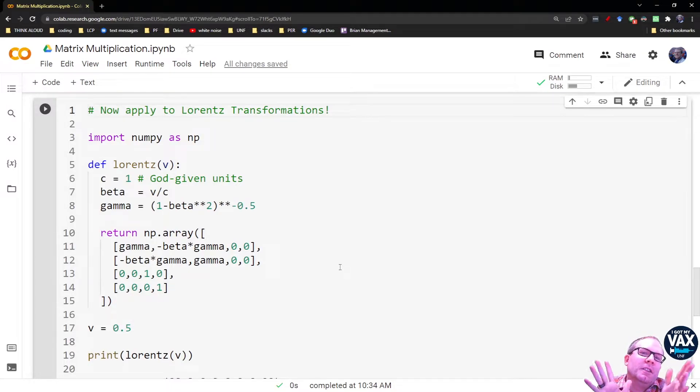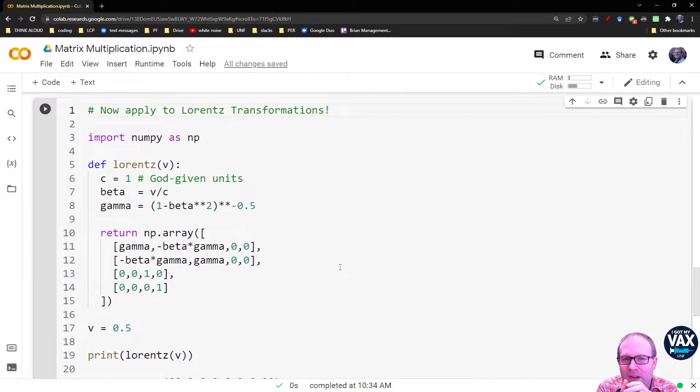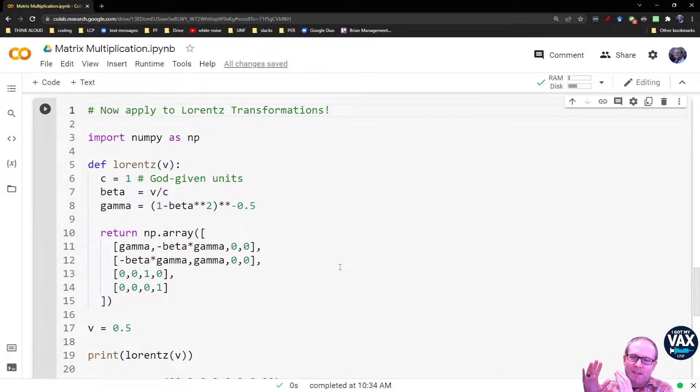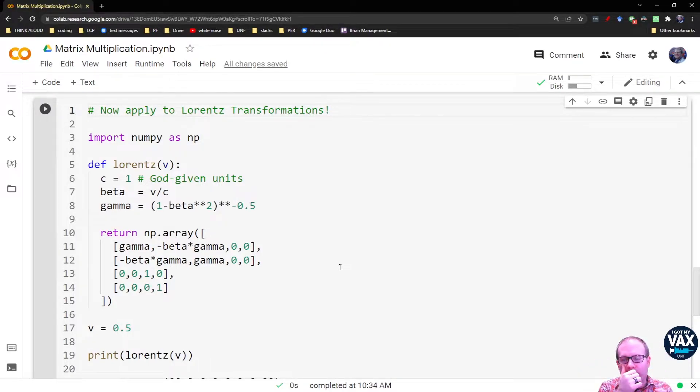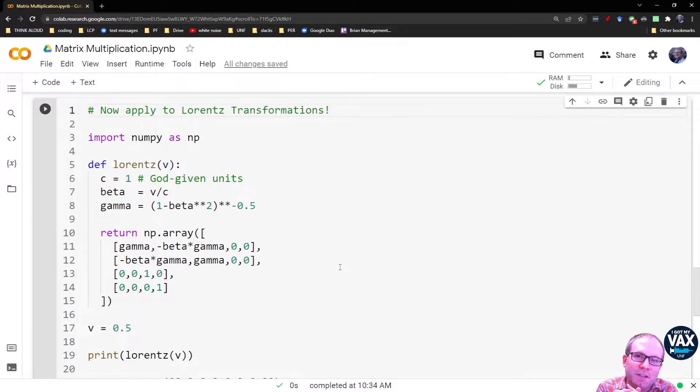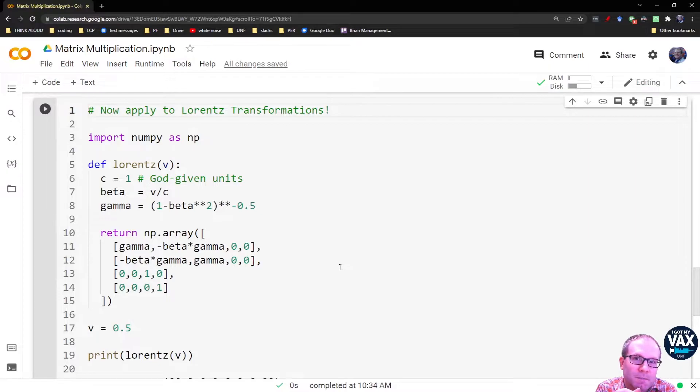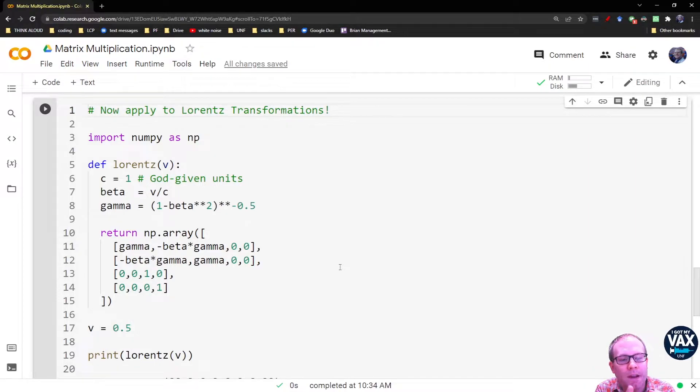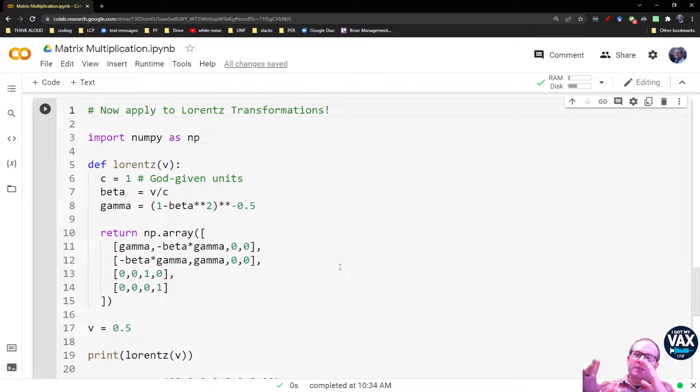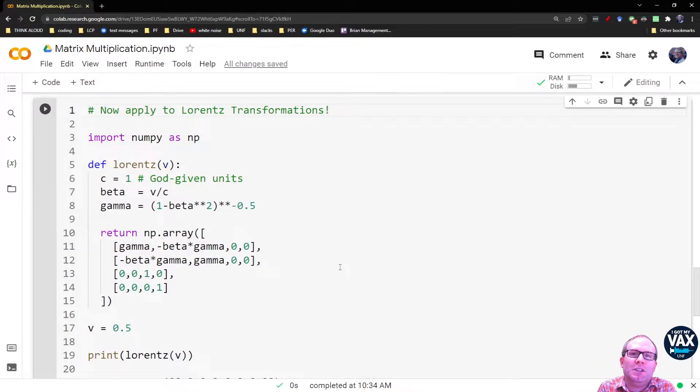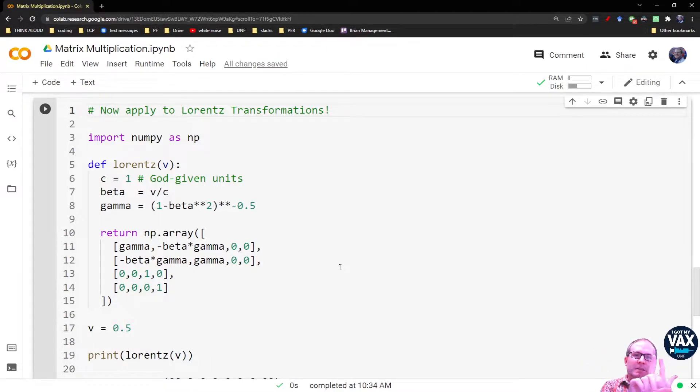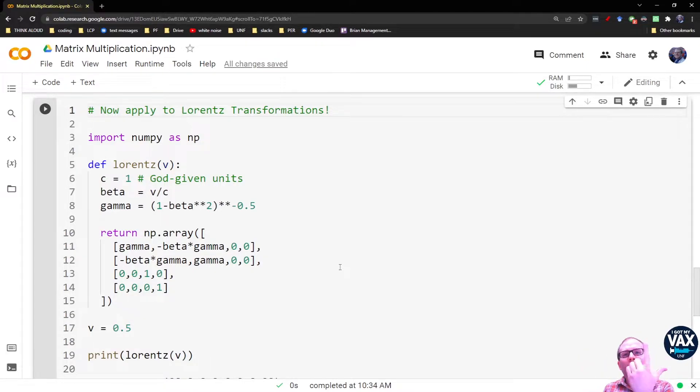All right, so we've taken a look at how the Lorentz transformation in special relativity is set up as a matrix multiplying a column vector. The column vector has your observations of some event in space-time. It's got a time value, an x, y, and z values that all get bundled together.